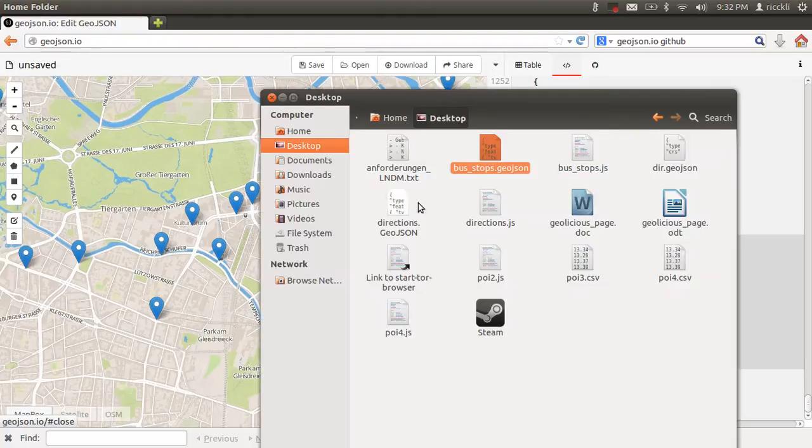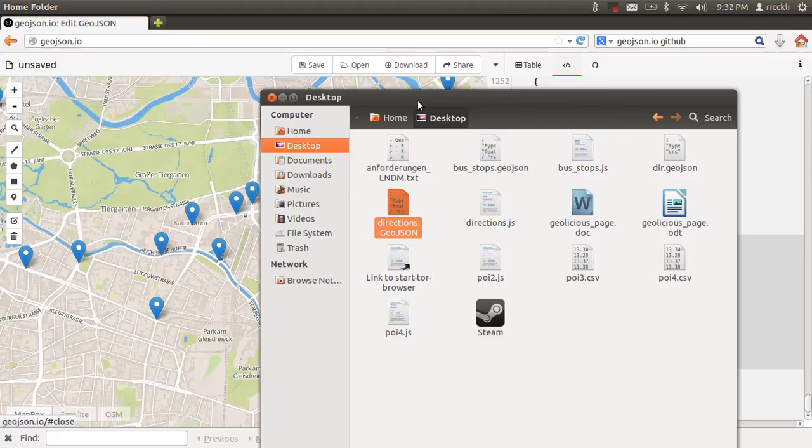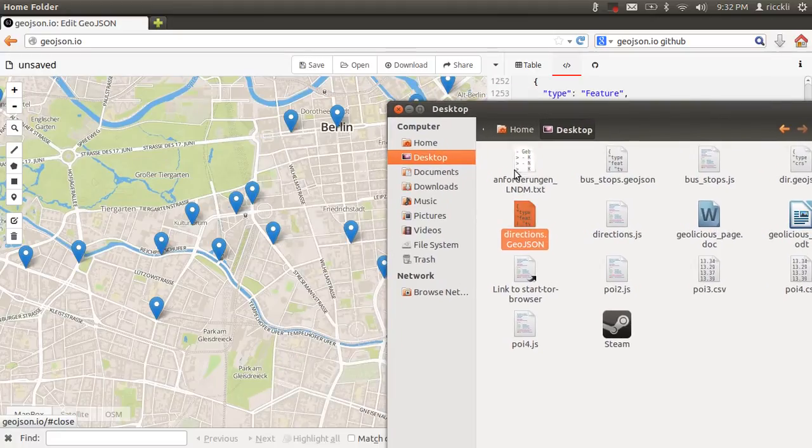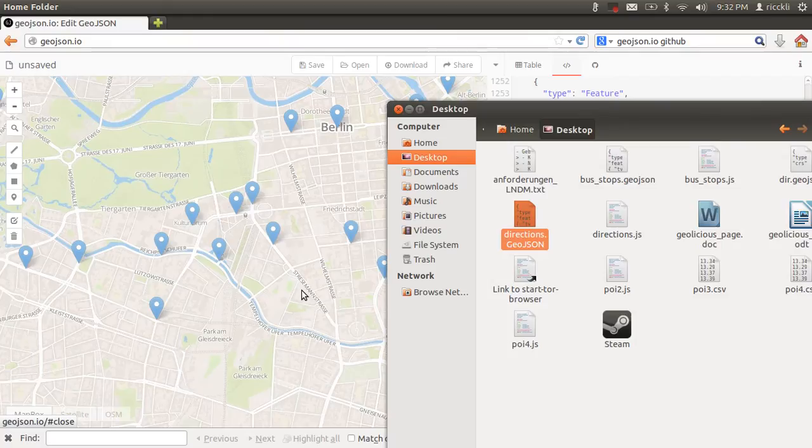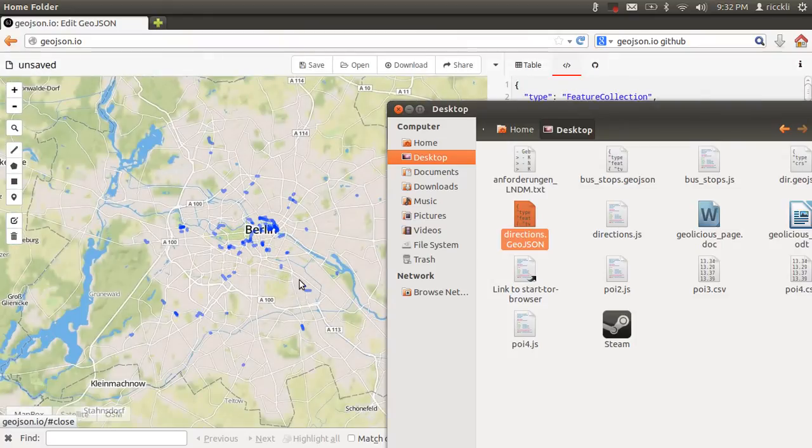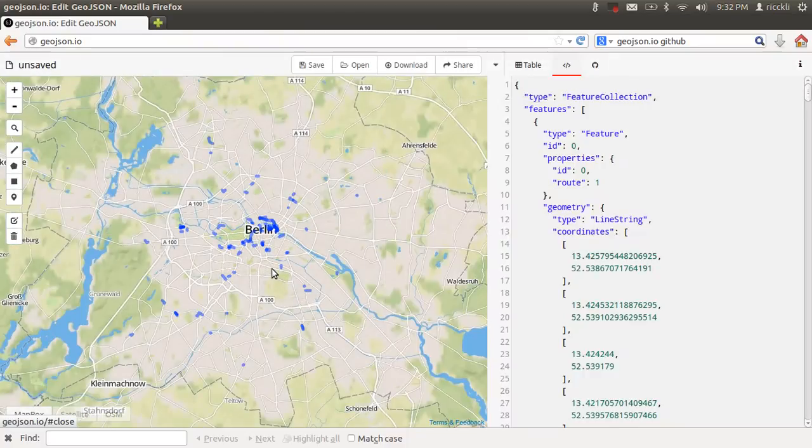Let's go back to my files. Here we have a directions layer. I'll just copy that over.